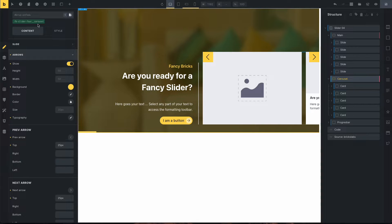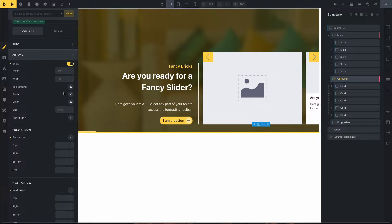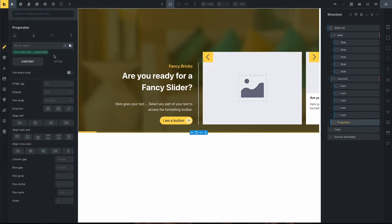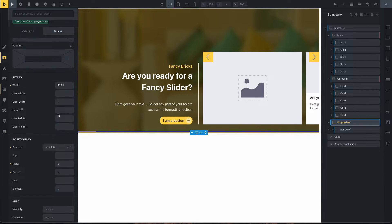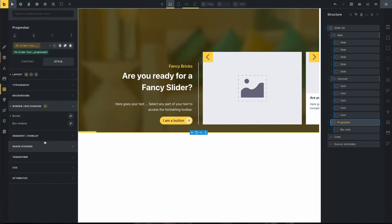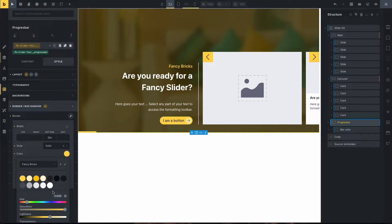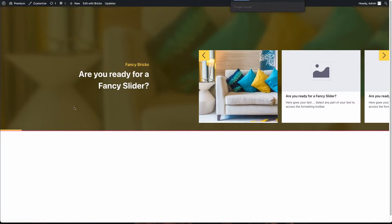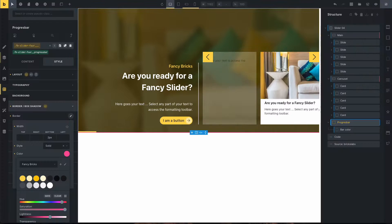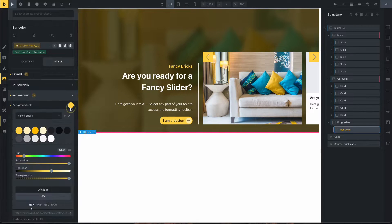If you need to change the arrow on hover, click on the arrow's hover state and you can change the background on hover. For the progress bar, click on the progress bar, click on the class, go to Style. This is the border — you can change the border color (the underline). Save. For the bar color, click on the class, go to Background, and change the color. Save.